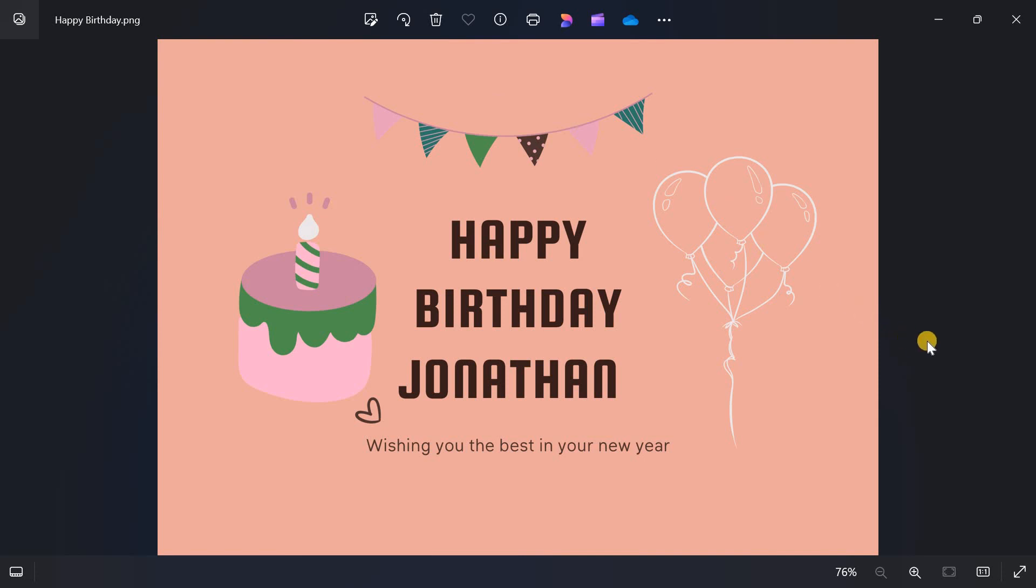So when we open the file, here is how it looks like. You can choose to print it, you can choose to send it as a digital copy to your loved one and customize it the way you want. So thank you for watching, I'll see you in the next video.